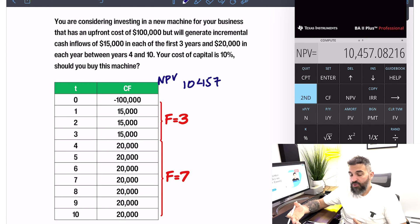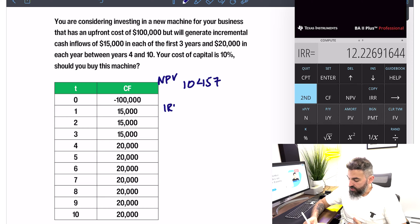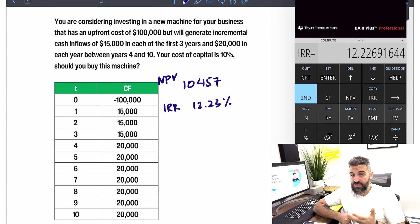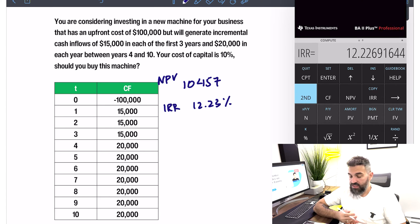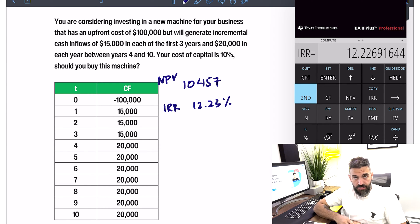Now if instead of net present value you wanted the internal rate of return, instead of pressing NPV you just press IRR, and you press Compute. We get an internal rate of return of roughly 12.23%. Again, if you're basing your decision on IRR, you would say this is a good investment because it exceeds your cost of capital — the investment's return is higher than the cost of the money you would have to put into it.